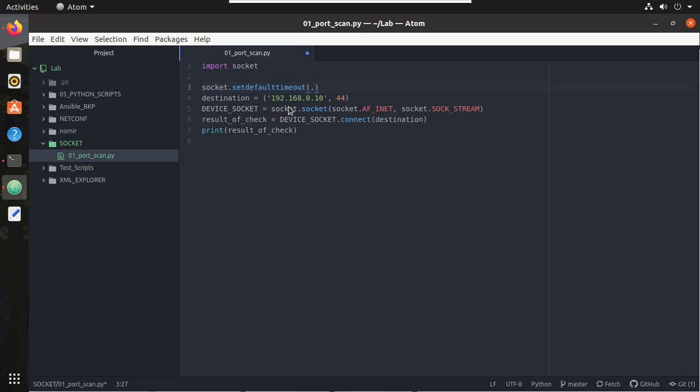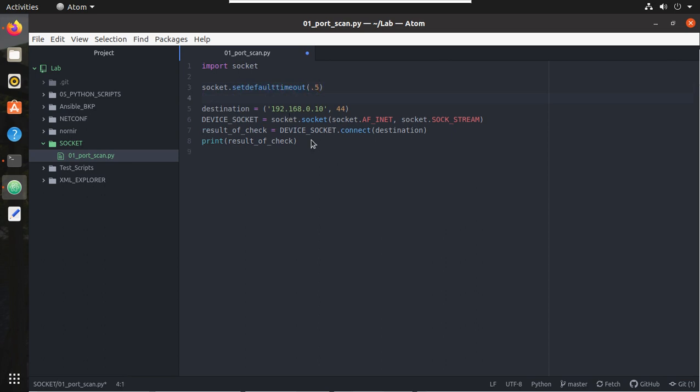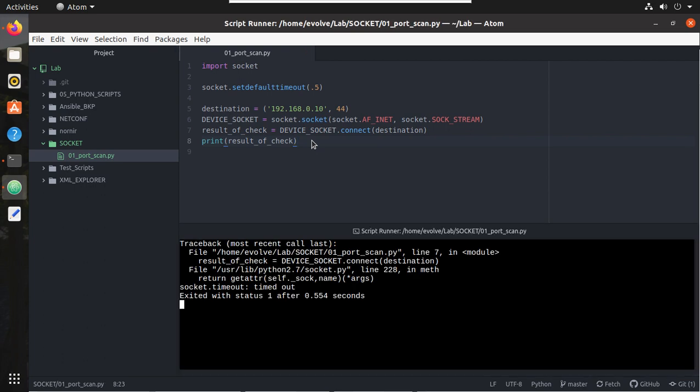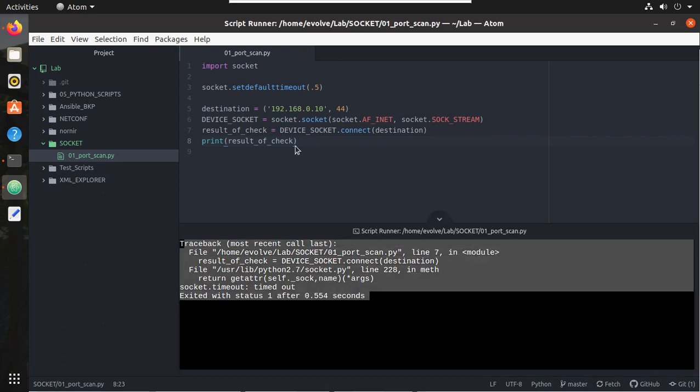I'll give half a second. Now let me try executing it. You can see I'm getting an exception because this host is not listening to port 44.